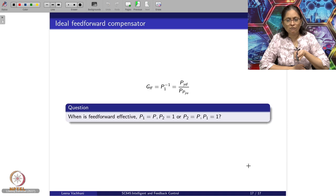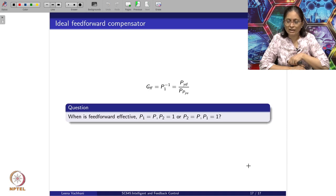These are the major advantages of feedforward design. We have seen feedforward design for set point changes and feedforward design for disturbance rejection. One can look forward to using these methods effectively depending upon the control objective. Thank you.